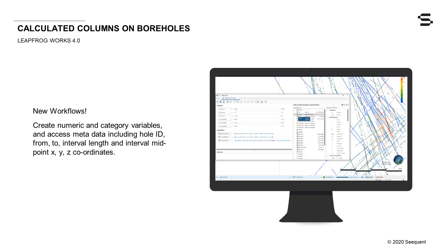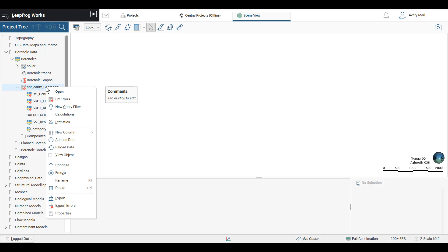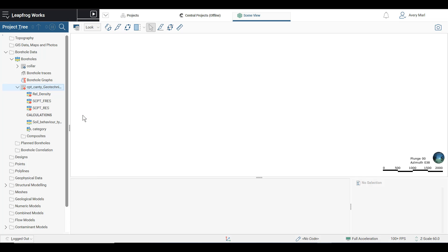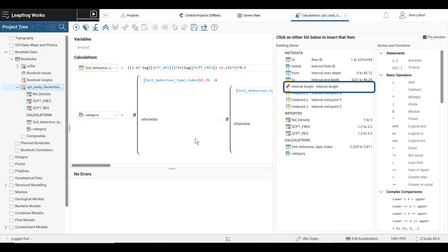Create numeric and category variables and access metadata including hole ID, from, to, interval length, and interval midpoint XYZ coordinates.